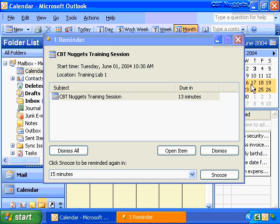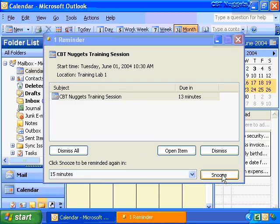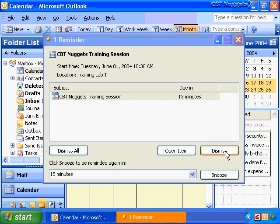Hey, there's a reminder again. Like I said, there's that CBT Nuggets training session. I chose this snooze button. Well, I think I'll go do my training now for Exchange 2003, so I'll dismiss this, go do my training, and I'll come back and catch up with you when I'm done. See you in a minute.